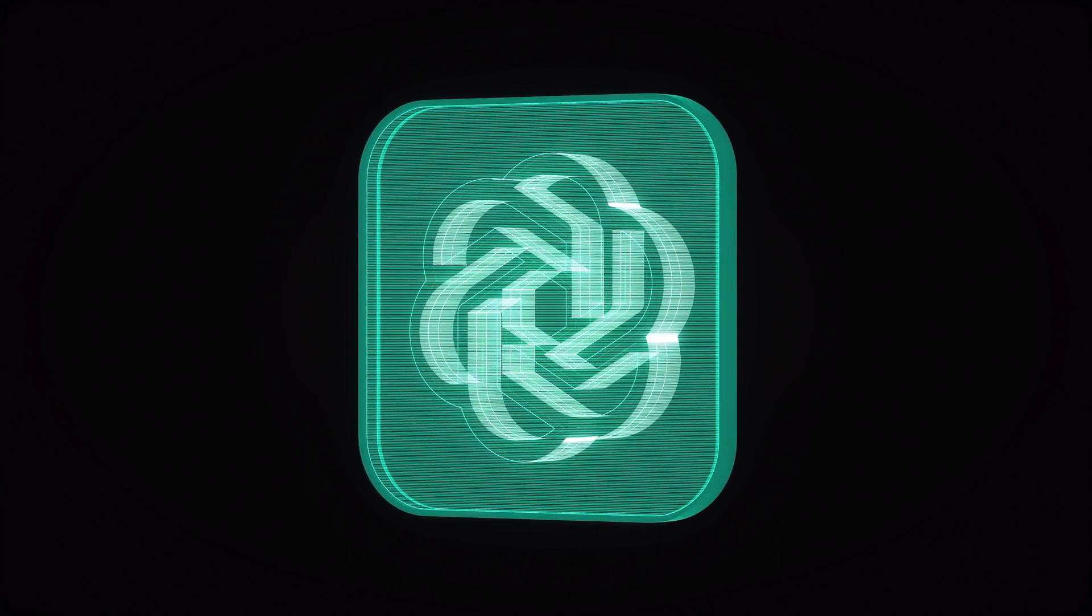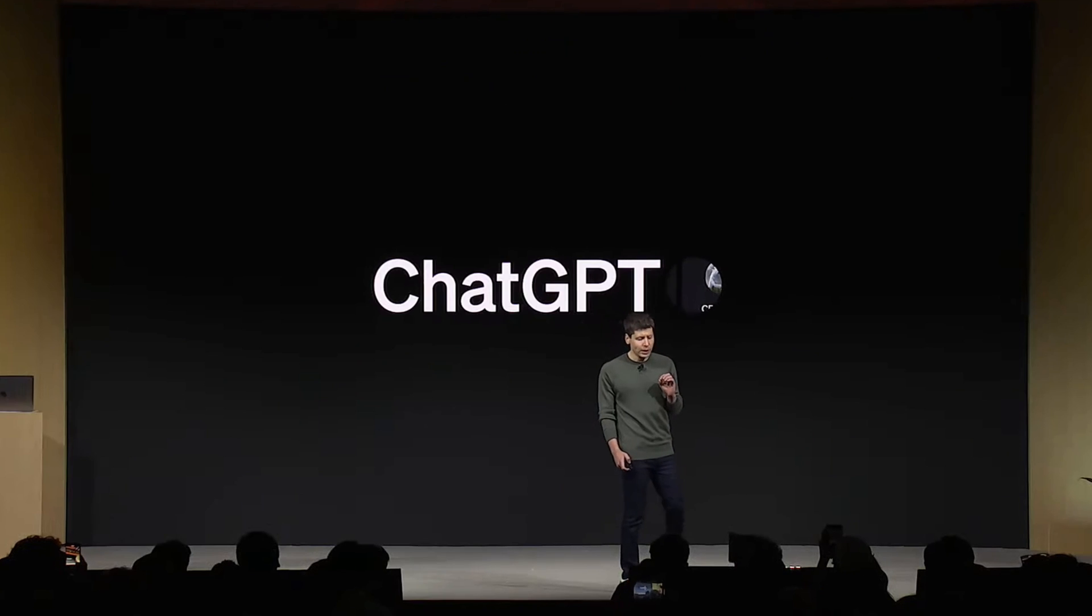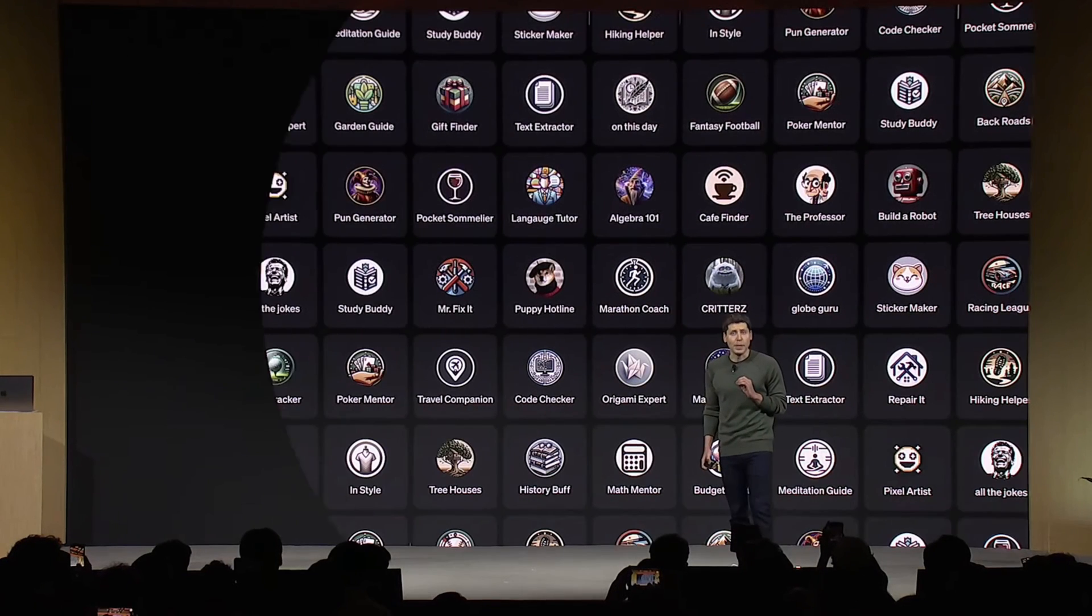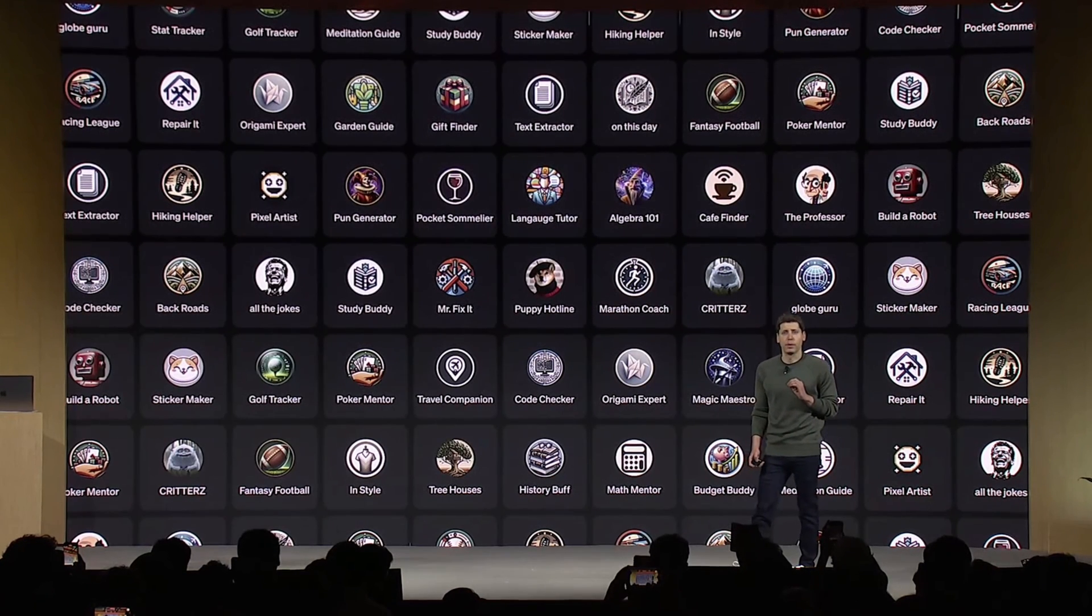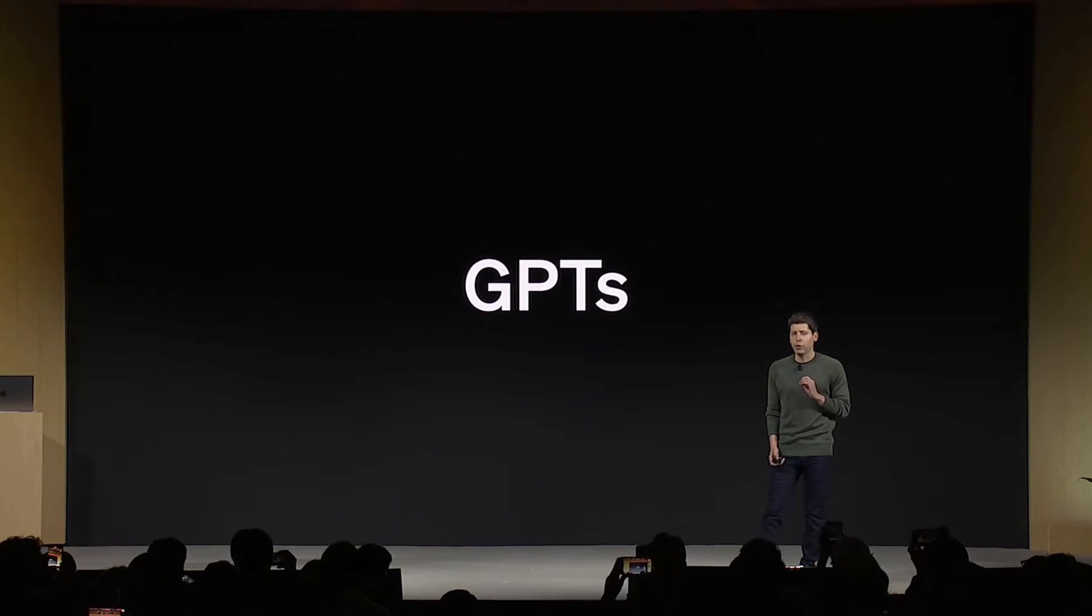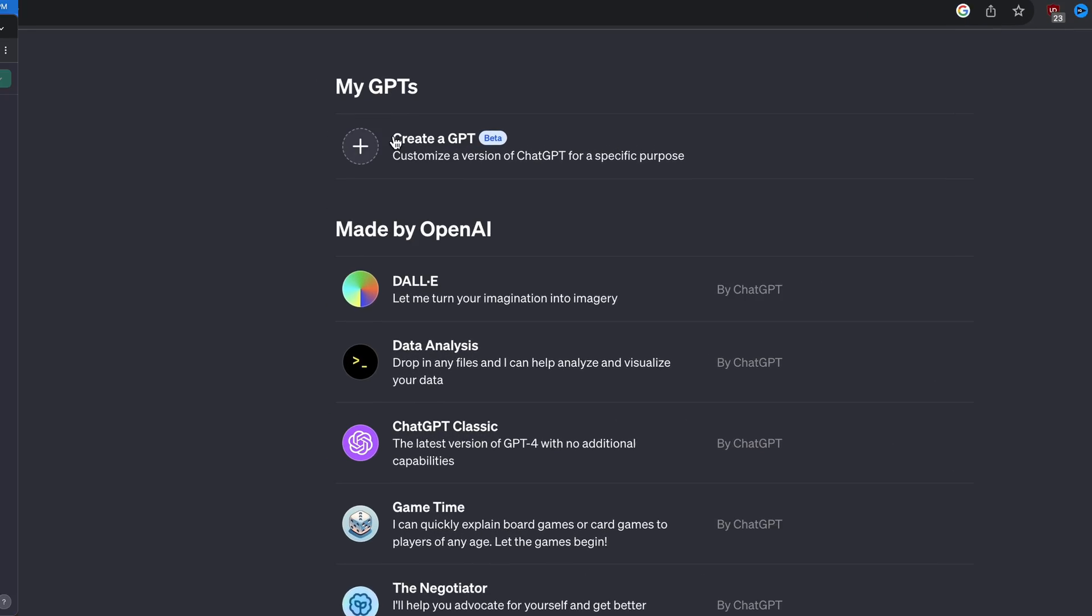Do you want to create your own version of ChatGPT? Luckily for us, OpenAI has recently released a new feature called GPTs that allow you to build your own version of ChatGPT for any use case. They make this process super simple.